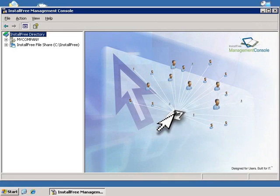Hello. In the demo today, I would like to demonstrate the InstallFree Management Console.